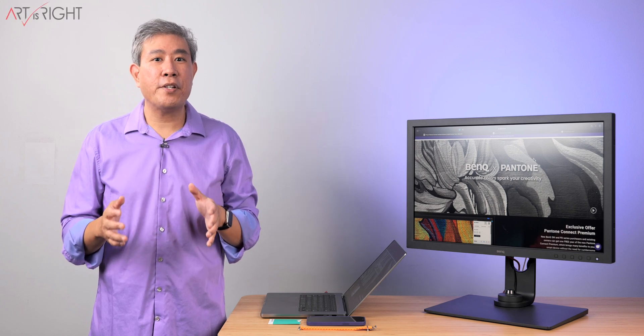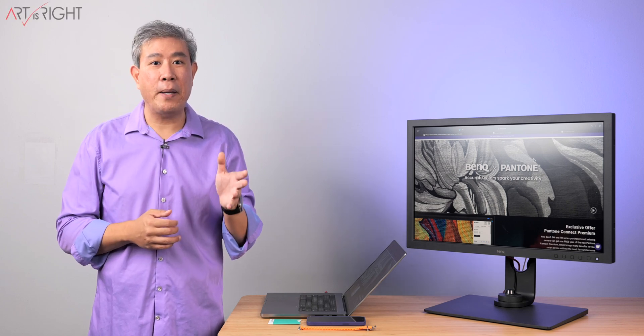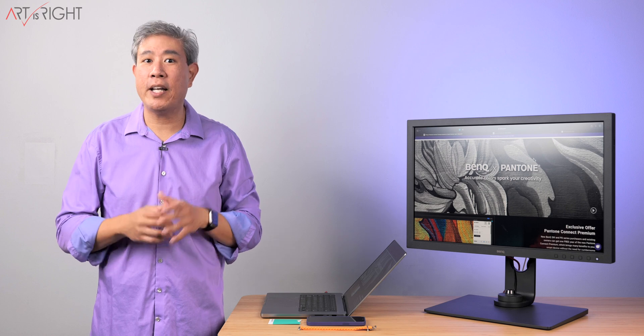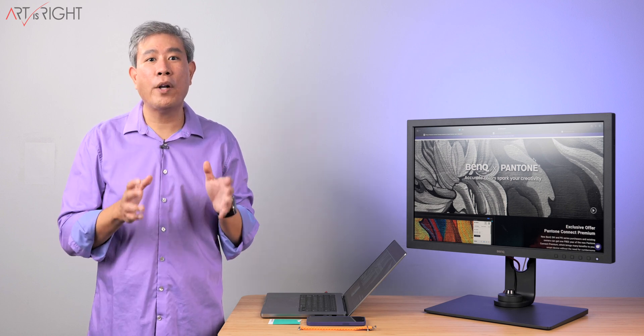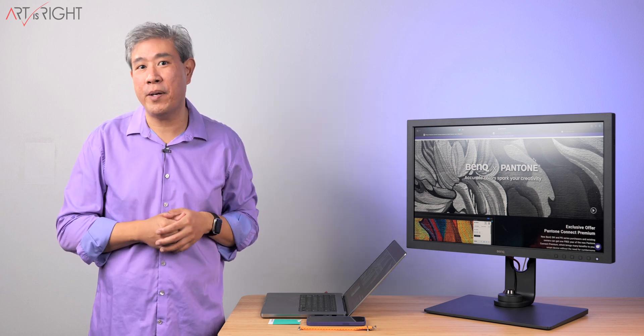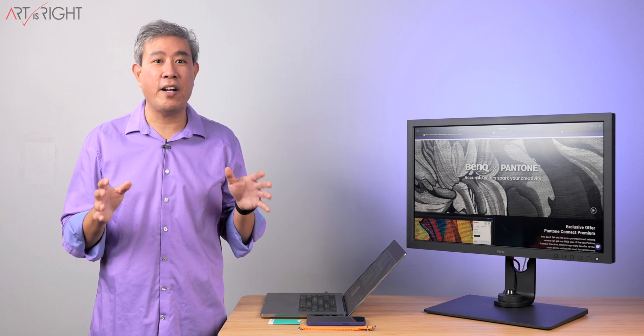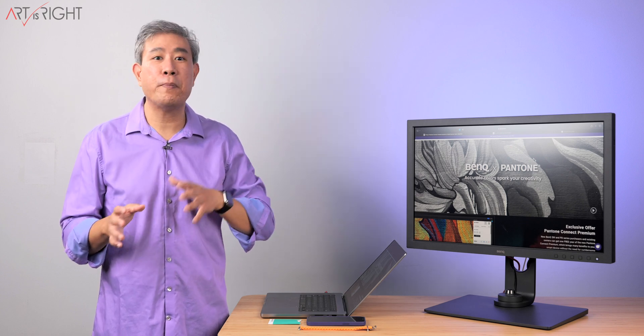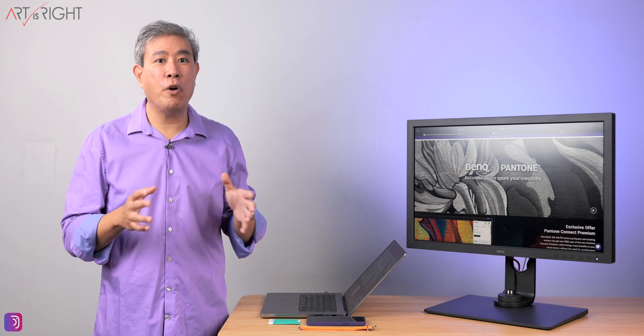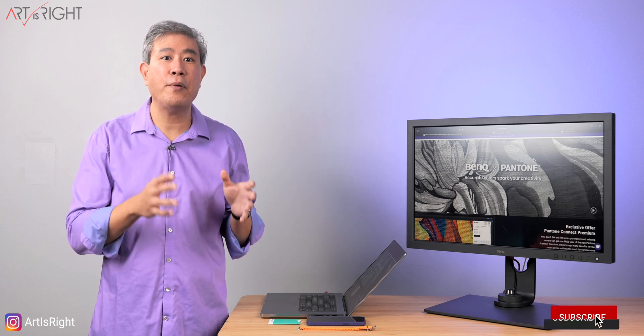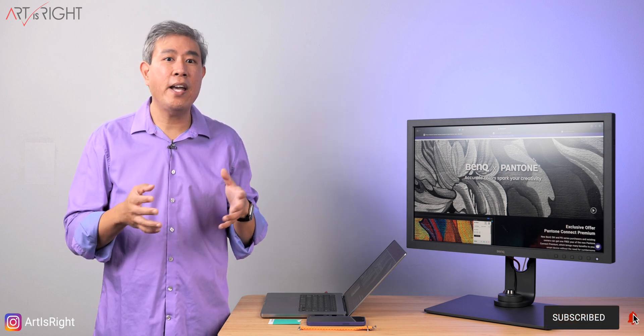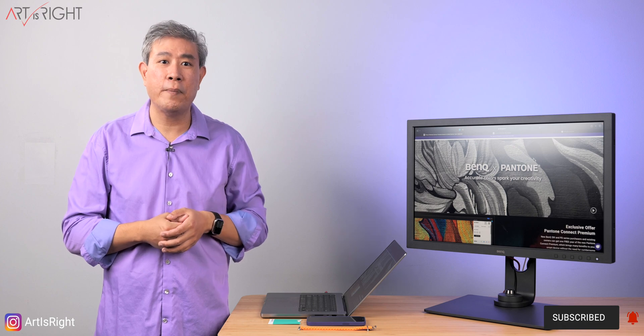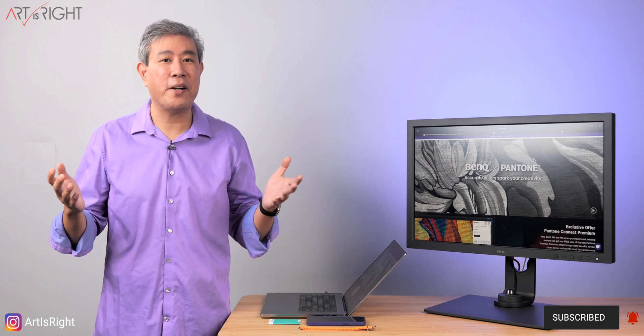BenQ have teamed up with Pantone to offer any new purchasers of BenQ SW and PD display line, including existing owners, one full year of Pantone Connect Premium for free. I think this is a really awesome opportunity to play more with Pantone colors, and what we're going to do is go through the process, how you redeem this, how you apply it, and how you may use this in your workflow. Let's find out together, this is Art is Right.